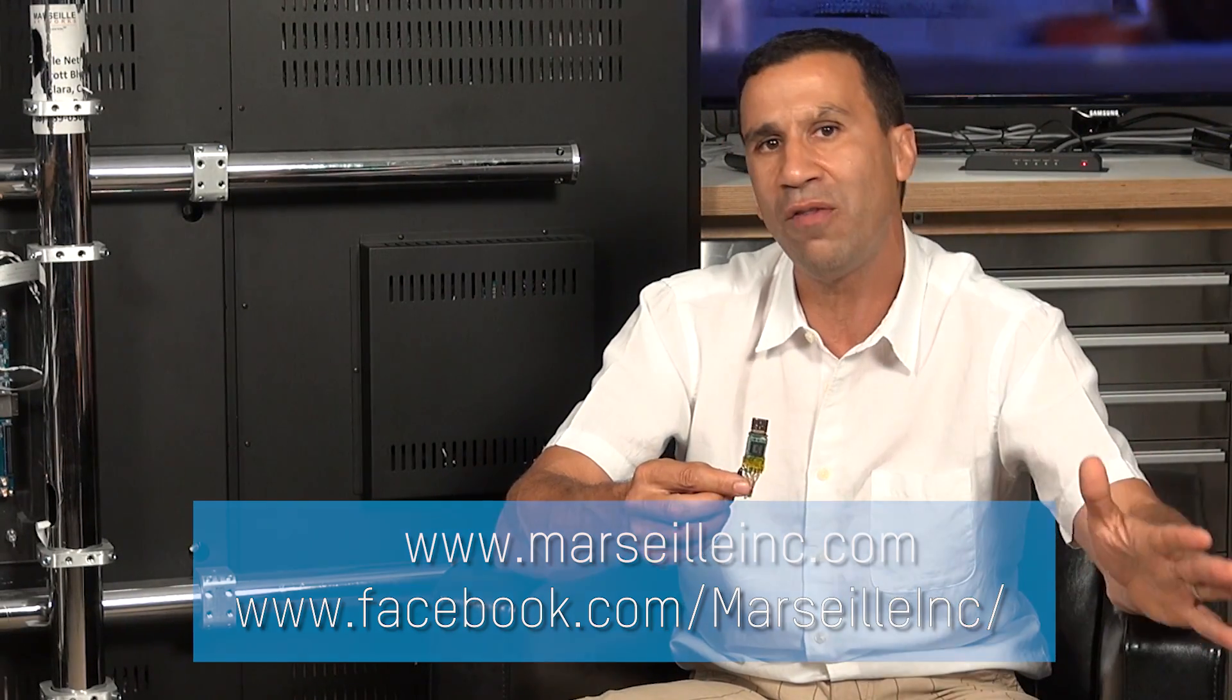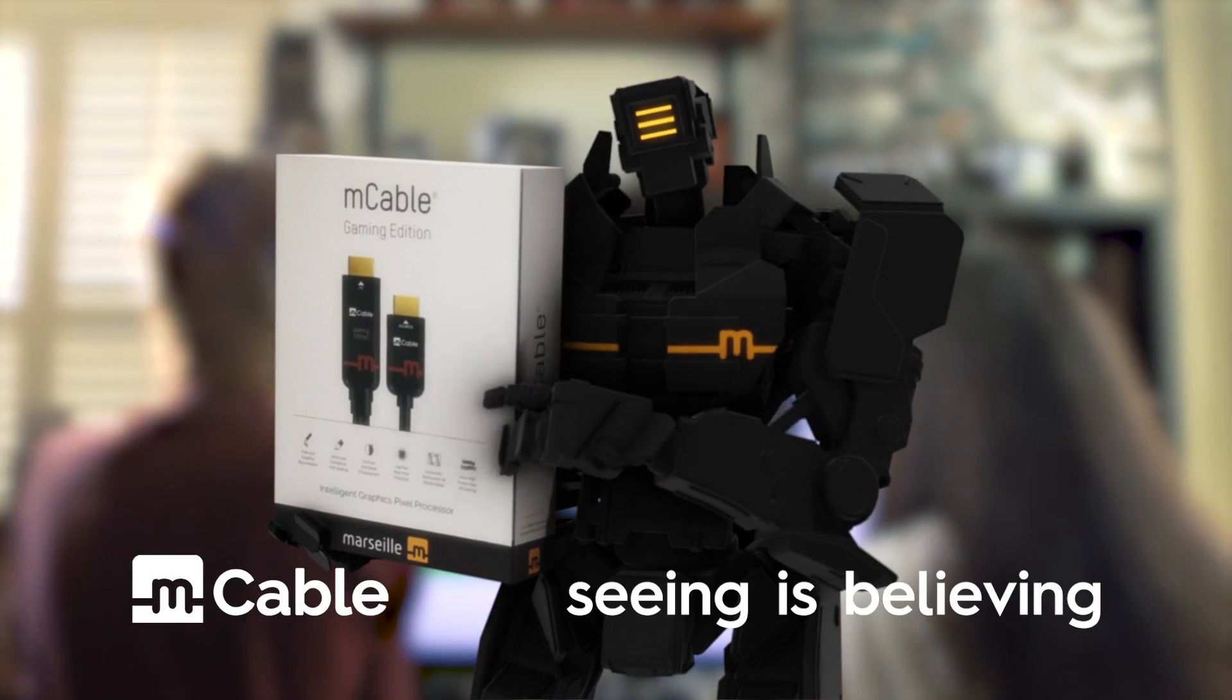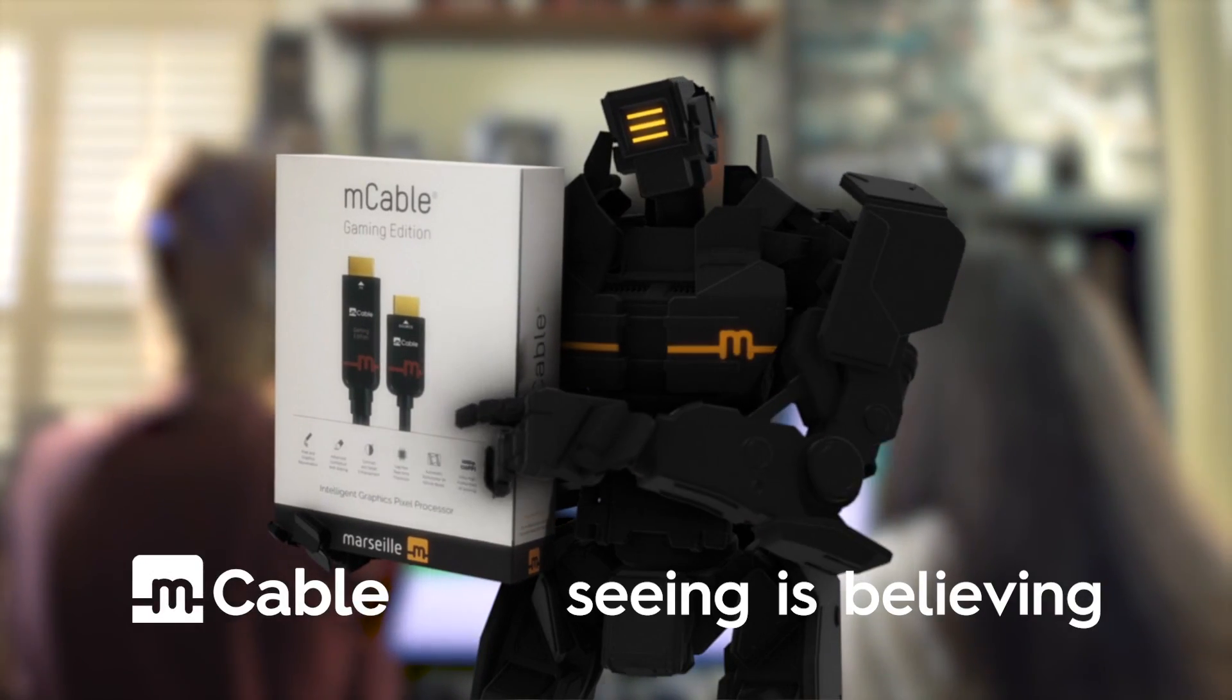We would love to share more with you. Thank you, guys. M-Cable. Seeing is believing.